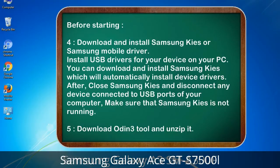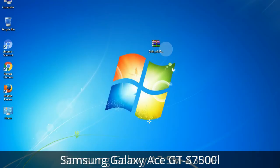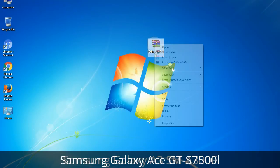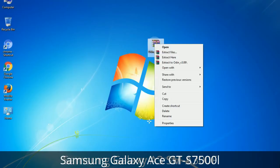5. Download Odin 3 tool and unzip it. Understanding Odin options: you will get the following files — Odin3 version.exe. Right-click on Odin3 version.exe and run it as administrator to start Odin.